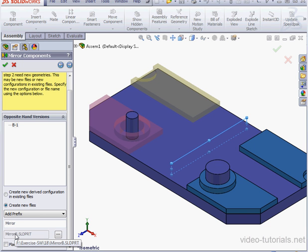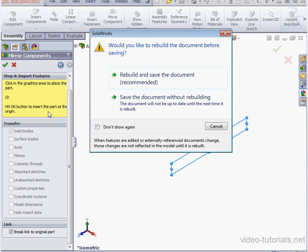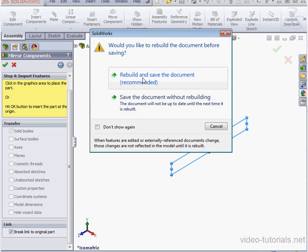We've also got the option to place the file in a specific folder that we choose. Let's click Next, and here I'm going to check Break Link to the original part. Click OK. SolidWorks prompts us to rebuild and save. Let's accept that.